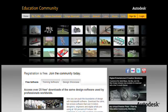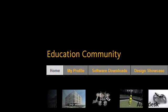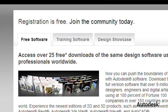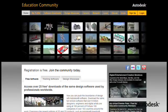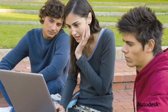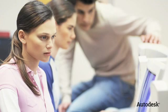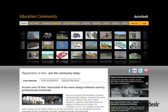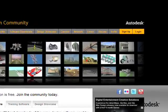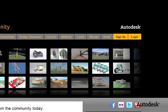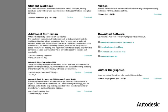Without the student community, I probably wouldn't have taken the initiative to really involve myself in Revit. They give you a lot of the tools and resources to have the programs, to learn the programs. The student community has enabled me and a lot of others in my school and other schools to gain access to all the latest programs that Autodesk offers, as well as learning tools, discussions, and forums.